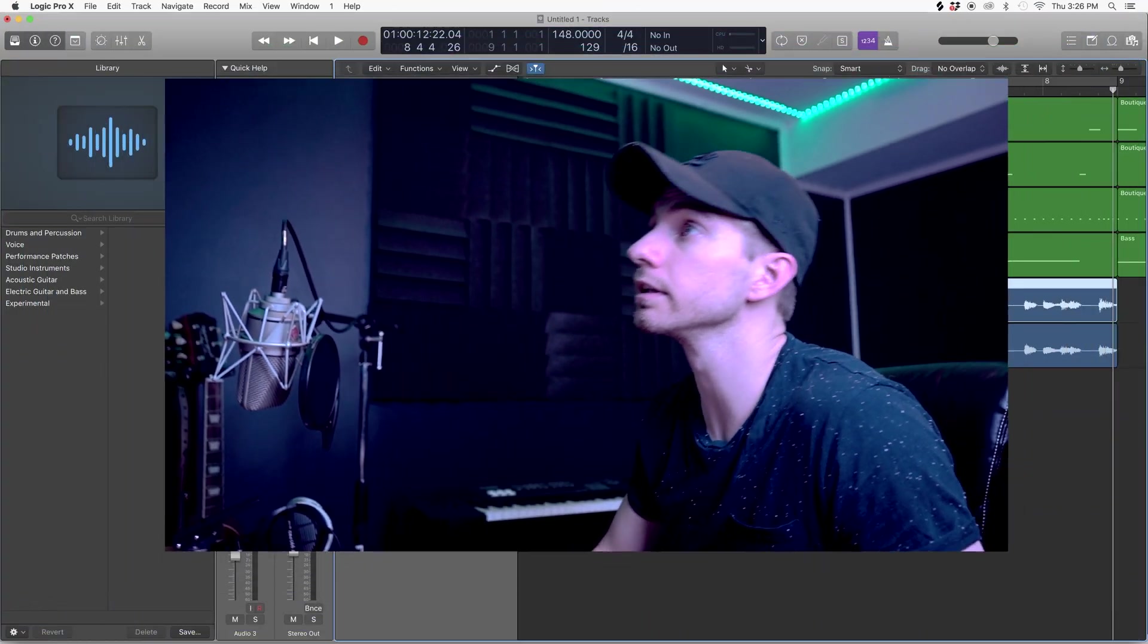What's up guys, today we're going to be talking about how to quantize live audio, whether it be acoustic guitar or vocals. When you record something with a microphone, a lot of the times it's not going to be perfectly on tempo. It's super easy to fix, so let's jump right in and get started.